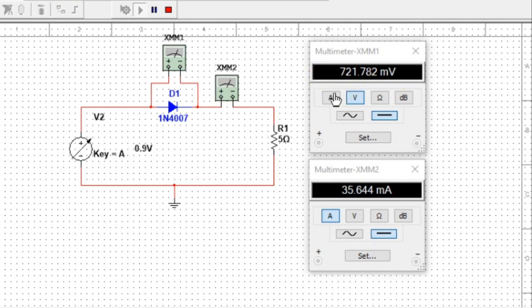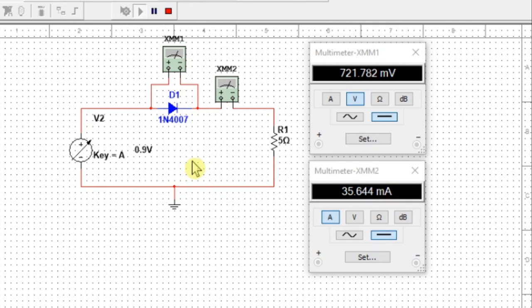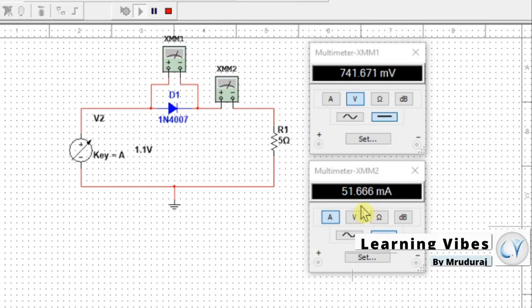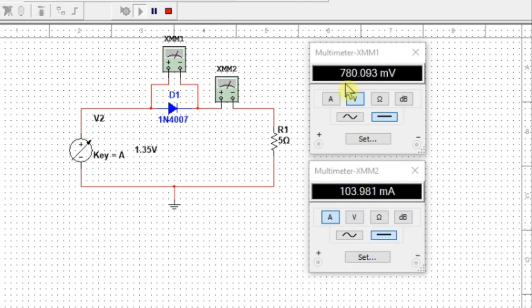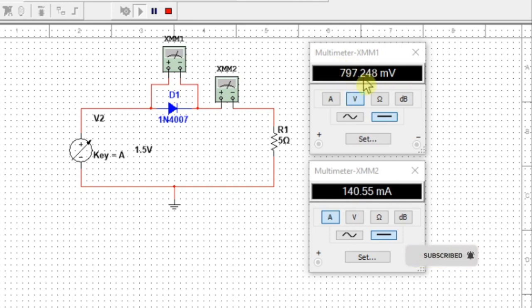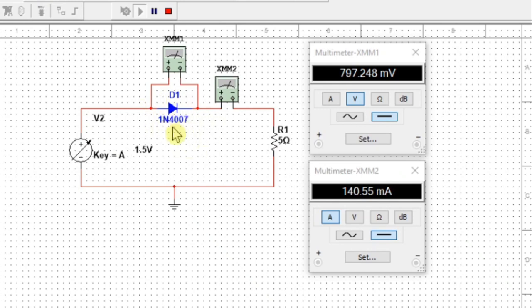At 0.721 V across the diode the current is 35 milli ampere. Gradually making more changes: at 0.741 V, current is 51 milli ampere. At almost 0.8 volt across the diode, the current is 140 milli ampere — almost 0.15 ampere. The maximum capacity of forward current of this diode is 1 ampere.